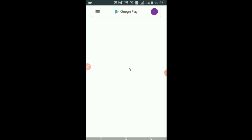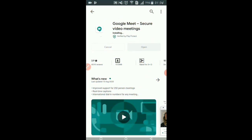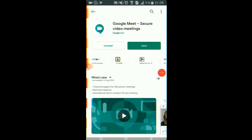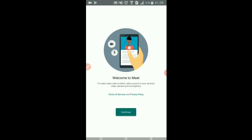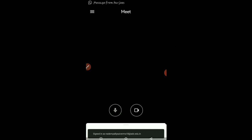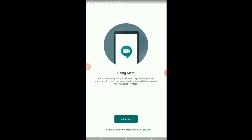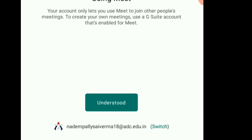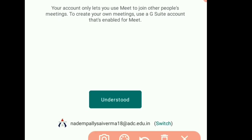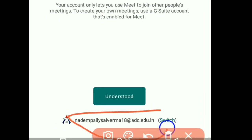I'm installing Google Meet. And here you can see I am logged in with my college email ID.